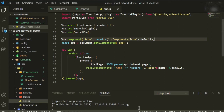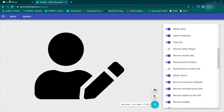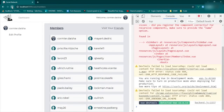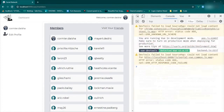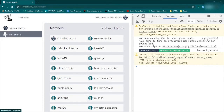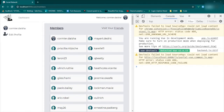Once that's compiled, refresh the page. Now you can see we have our brand new icon which also highlights on hover because we added the active-state classes to it.